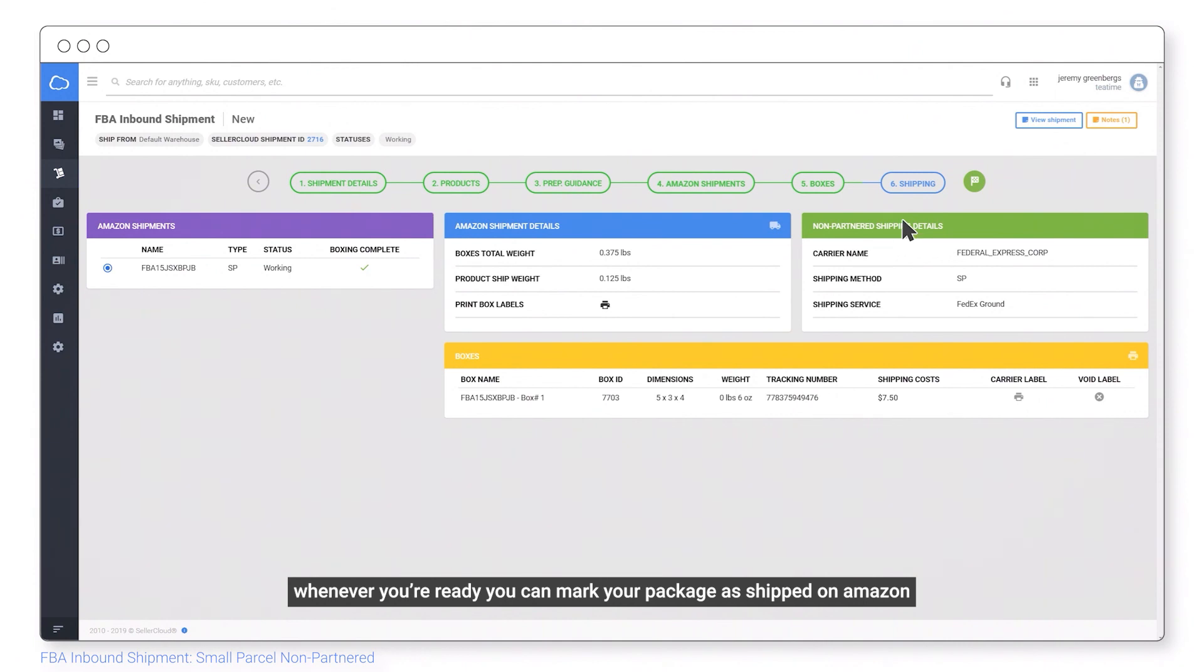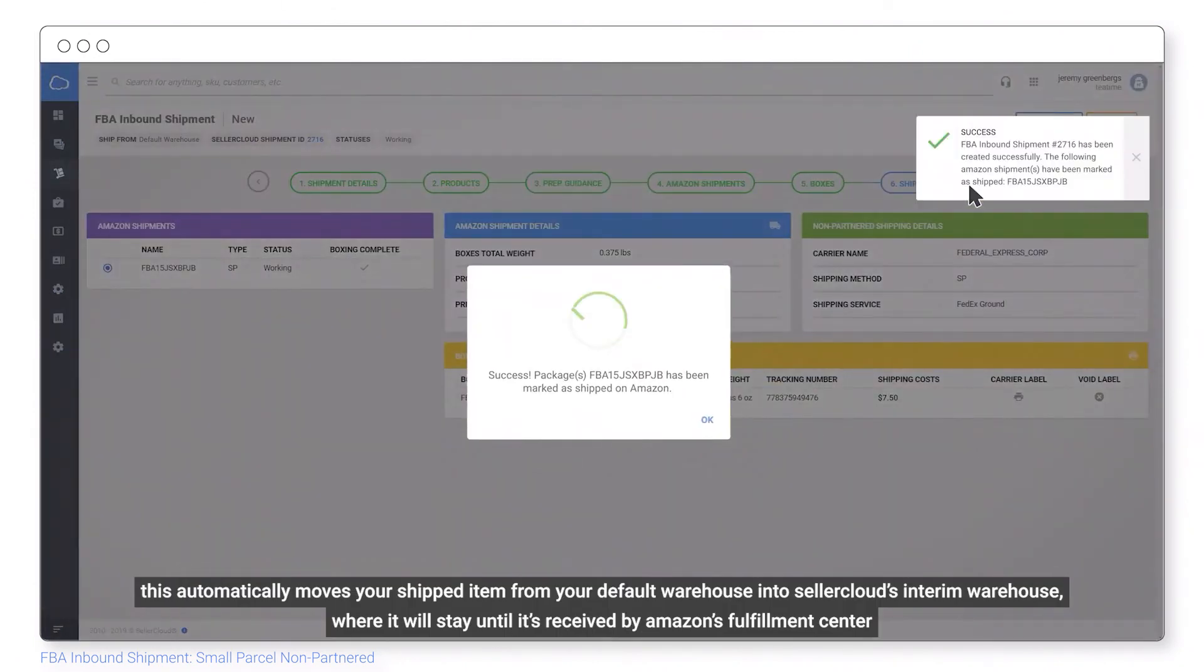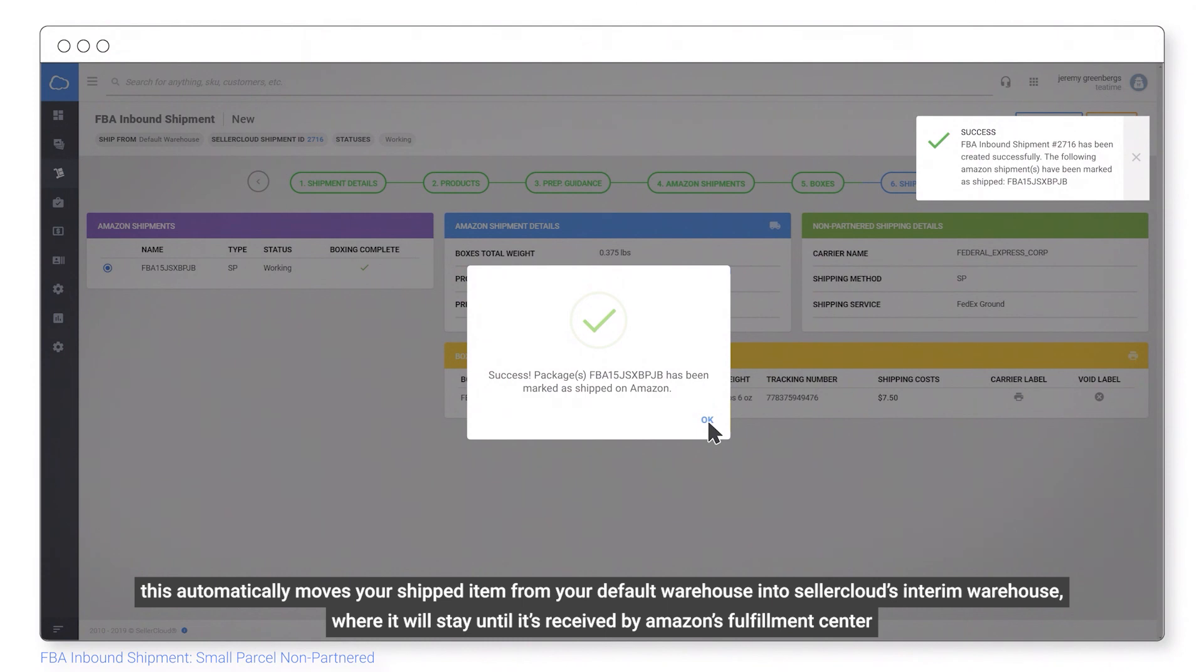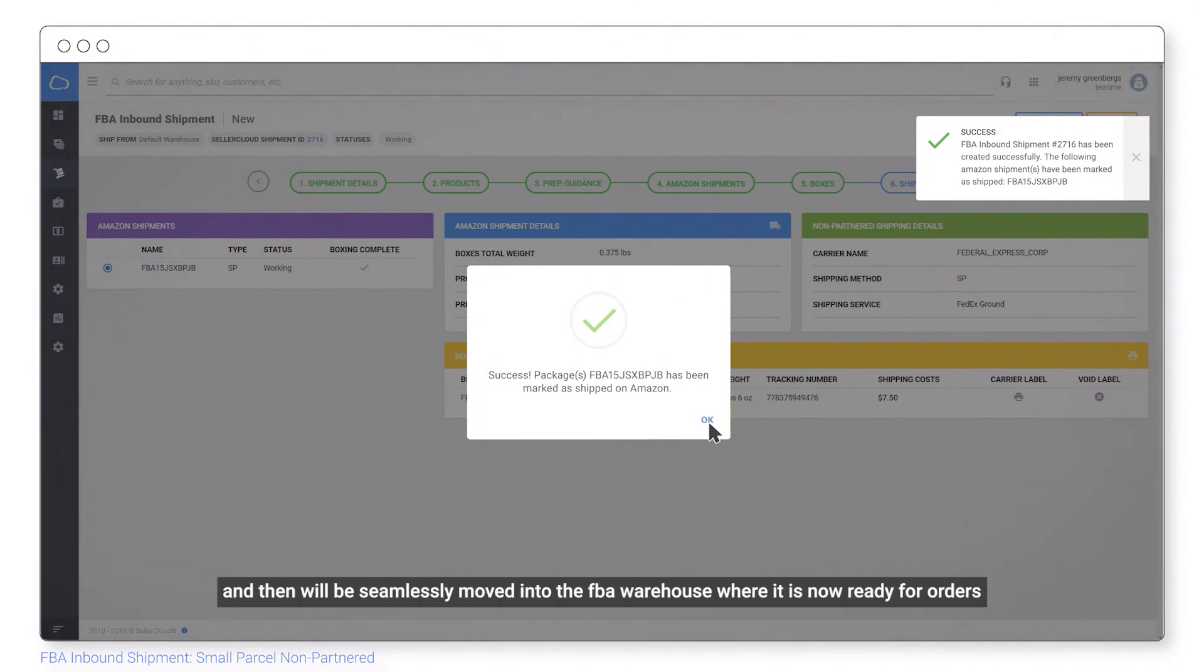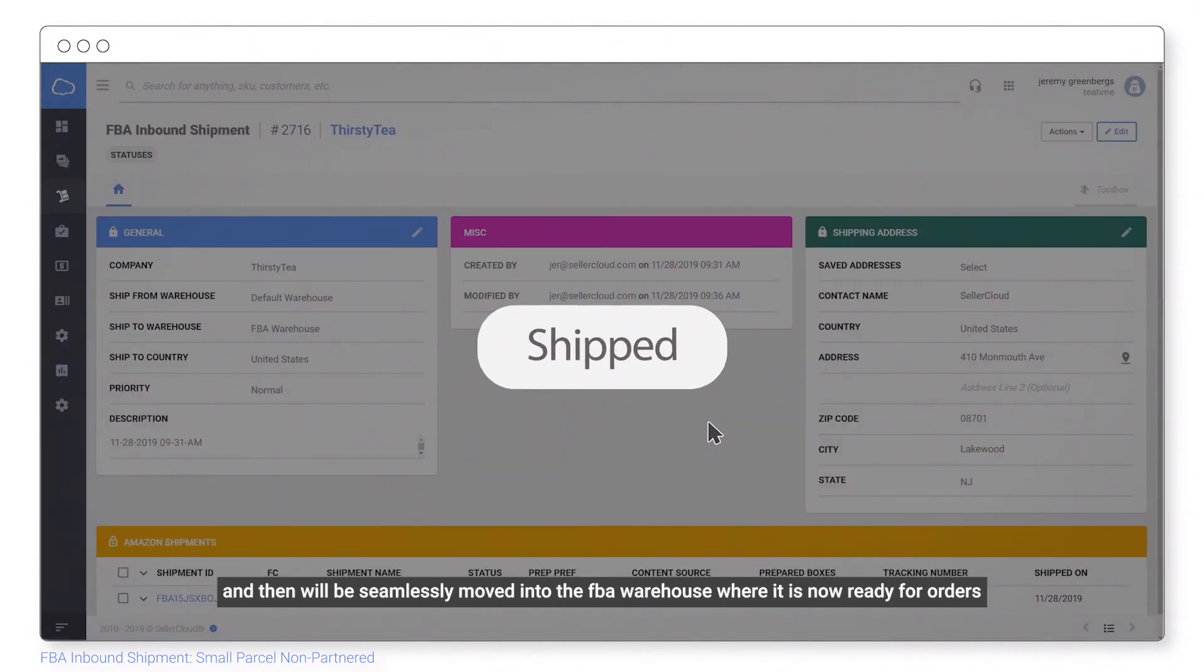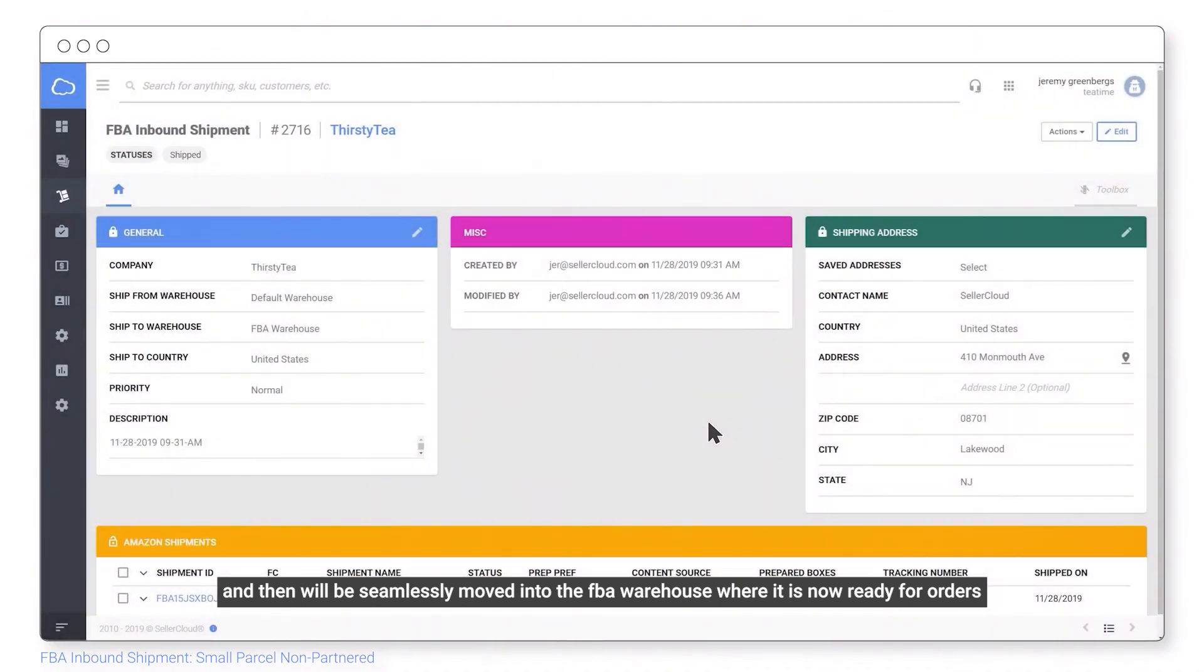Whenever you're ready, you can mark your package as shipped on Amazon. This automatically moves your shipped item from your default warehouse into SellerCloud's interim warehouse, where it will stay until it's received by Amazon's fulfillment center and then will be seamlessly moved into the FBA warehouse, where it is now ready for orders.